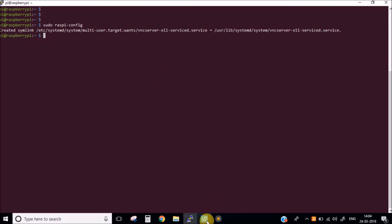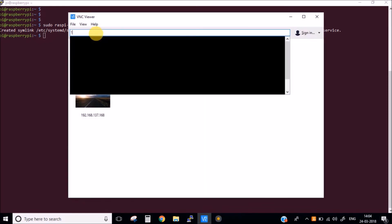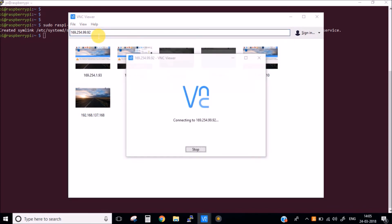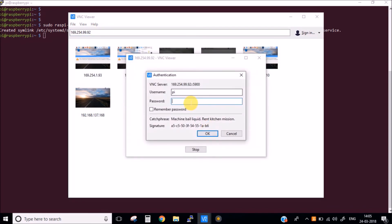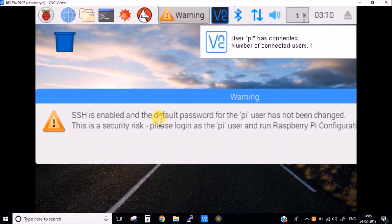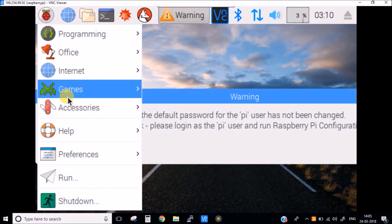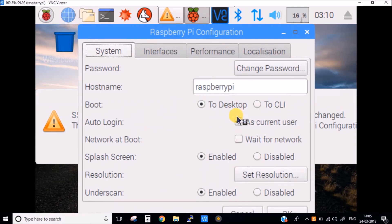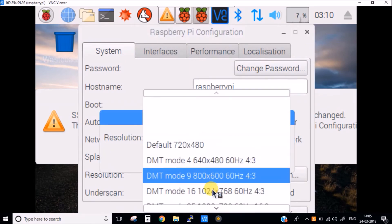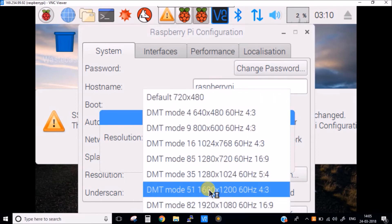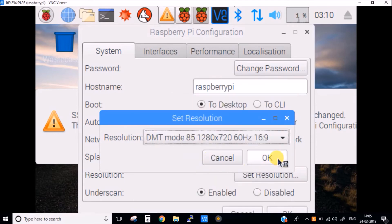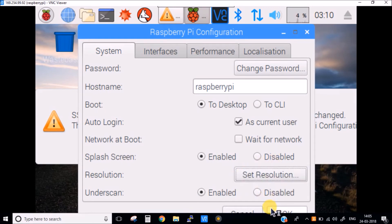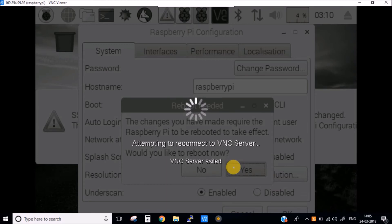Let's open our VNC and let's enter the IP address. Okay. Looks like we will have to set the resolution first. We will go into the Raspberry Pi configuration and here you can see set resolution. We will set it to this one. It will ask you for the reboot. Okay. Let's wait.